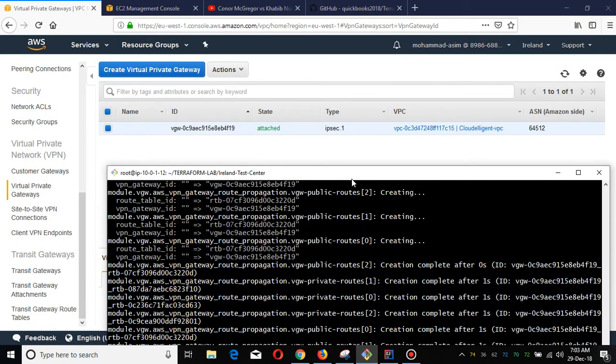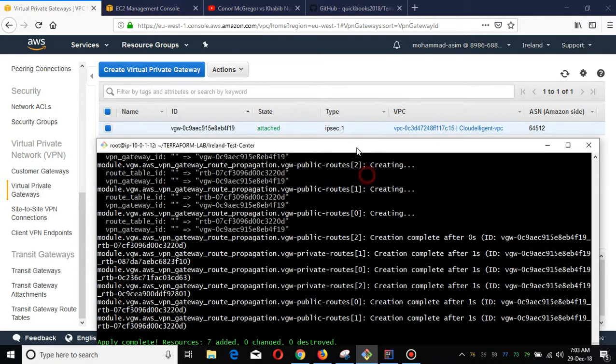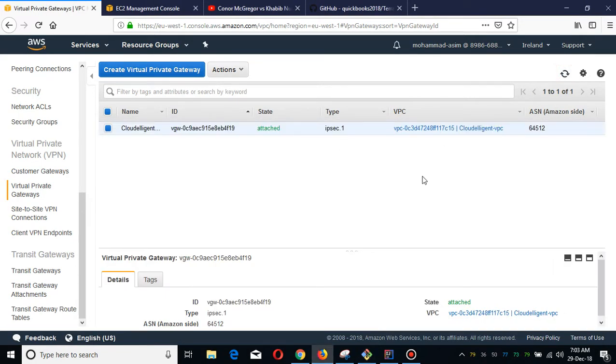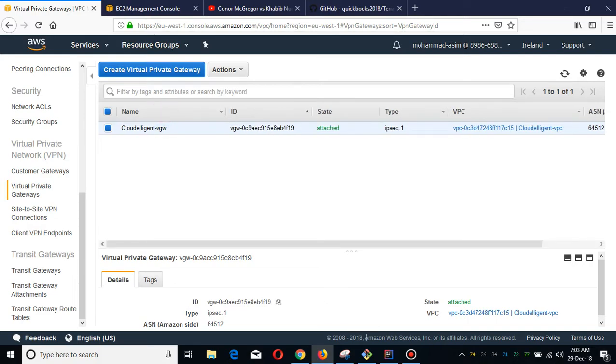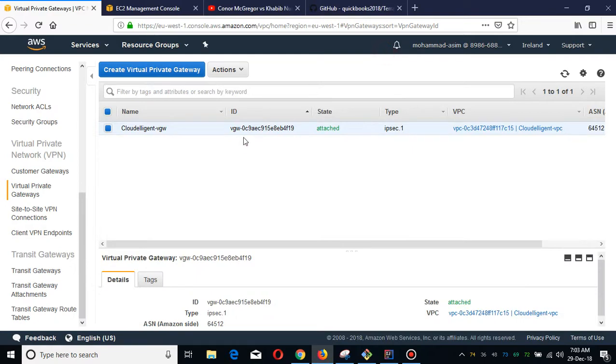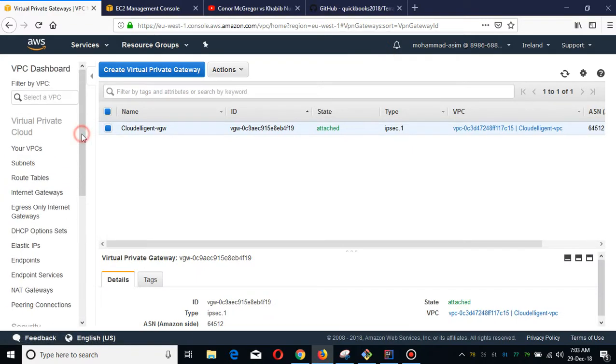I actually automated the tags as well, so it is now completed and the VGW is done.